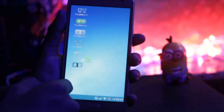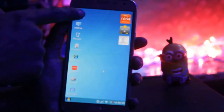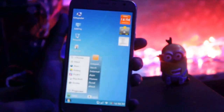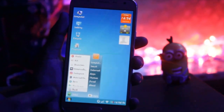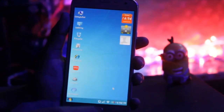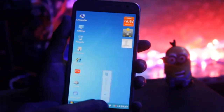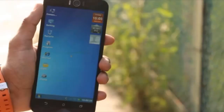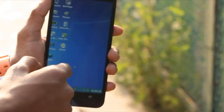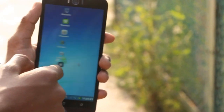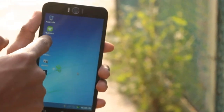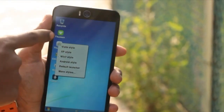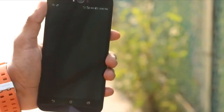The interface of this app is just like Windows — with a status bar, network option, and volume option. You can also change the window theme, like Windows XP, Vista, and Windows 7.